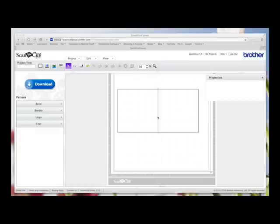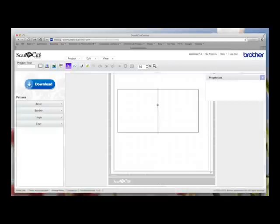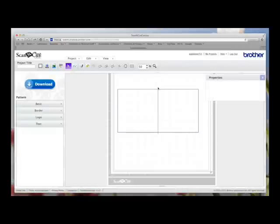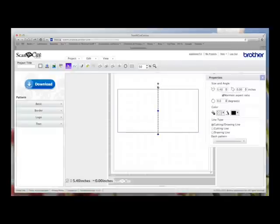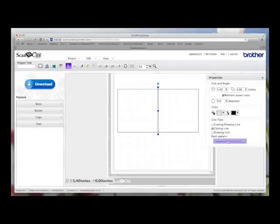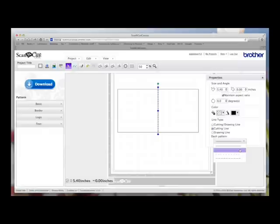So I'm going to select the line and then I'm going to come over here. Here I'm going to click cut line because I want it to cut but not in a solid line. And then I'm going to come here, click on the down arrow and I'm going to choose one of the dashed options.